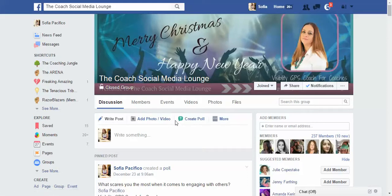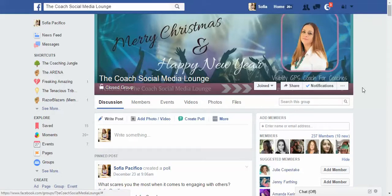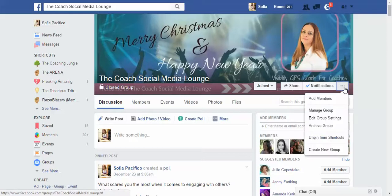Hi everybody, it's Sophia here from IncreaseSocialReach.com, and today I'm going to show you a new feature that has appeared in Facebook groups. So if you're a community manager or you own a group on Facebook, this will be great for you. It's basically a series of questions that you're going to ask your members before they actually join your group, so if you're very targeted and you want exactly the right people in your group, this is for you.